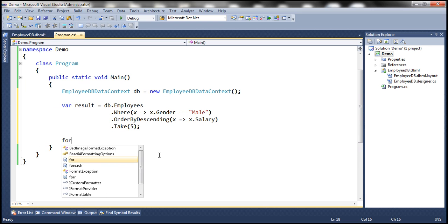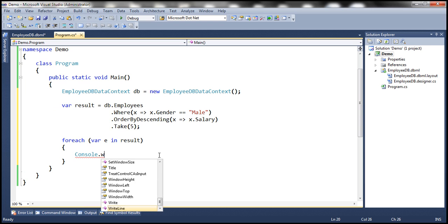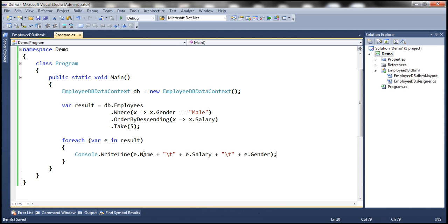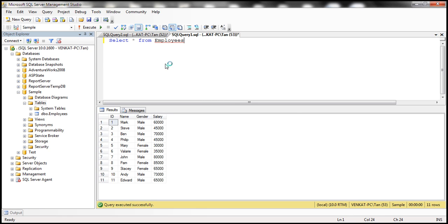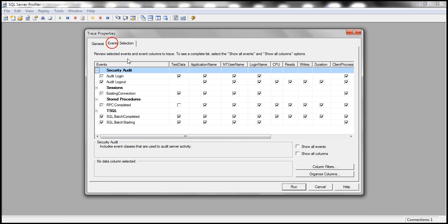This LINQ query is going to return the top five male employees by salary. All that is left is to use a foreach loop — for each var e in result — and print out the employee name, a tab space, and then the gender. Now before we run this, let's go to SQL Server, open SQL Profiler, and run a new trace.